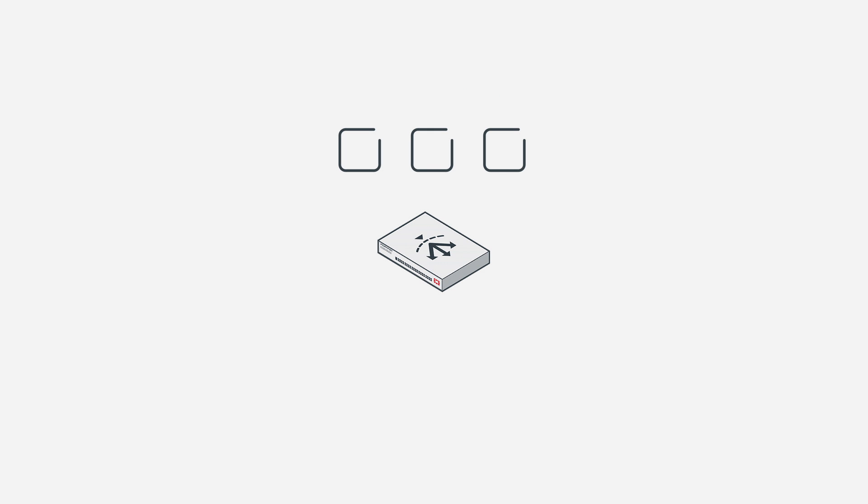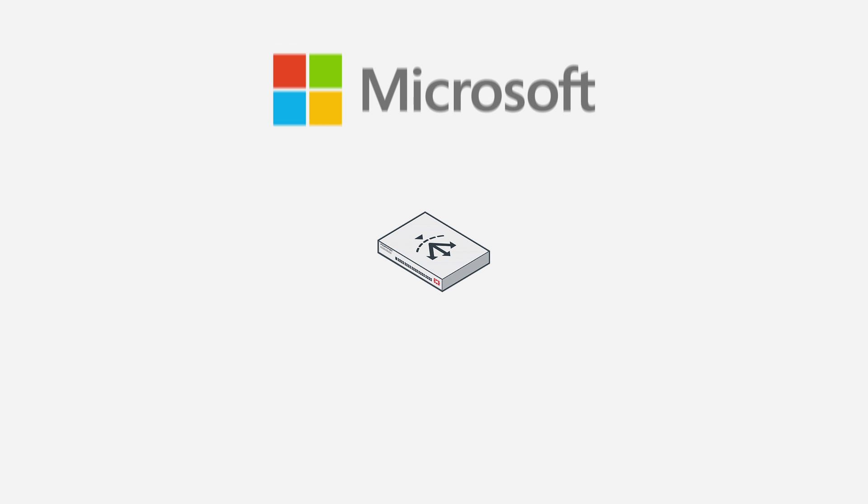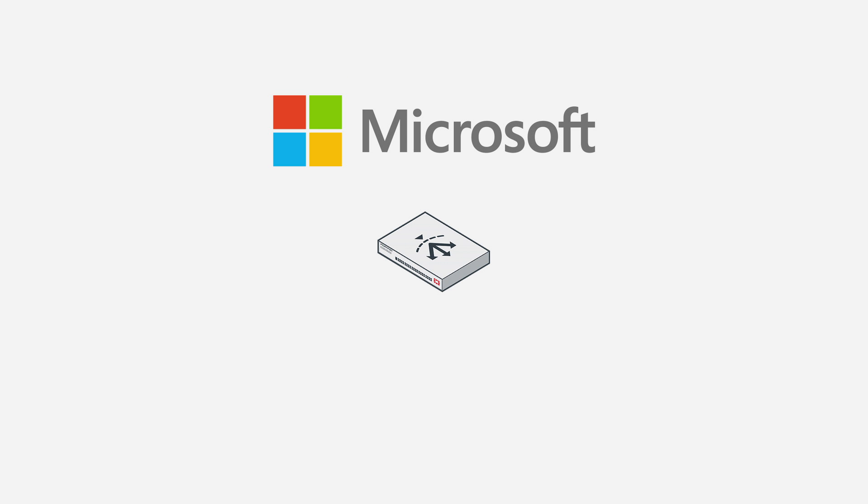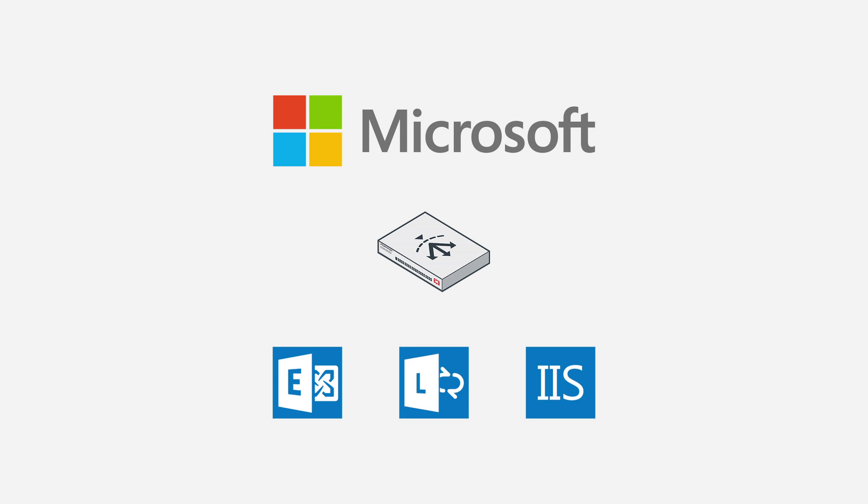There should never be a compromise when it comes to choosing enterprise network solutions. Since FortiADC is Microsoft certified, you can feel confident in running Exchange, Lync, or IIS alongside all your other applications.